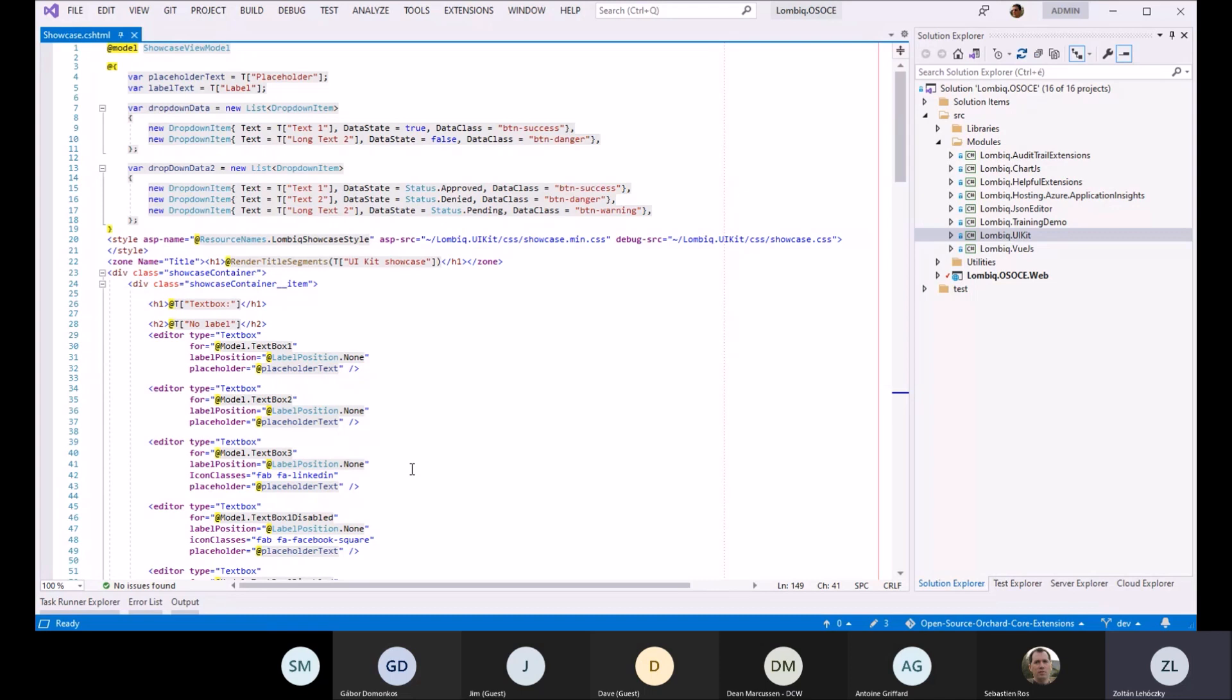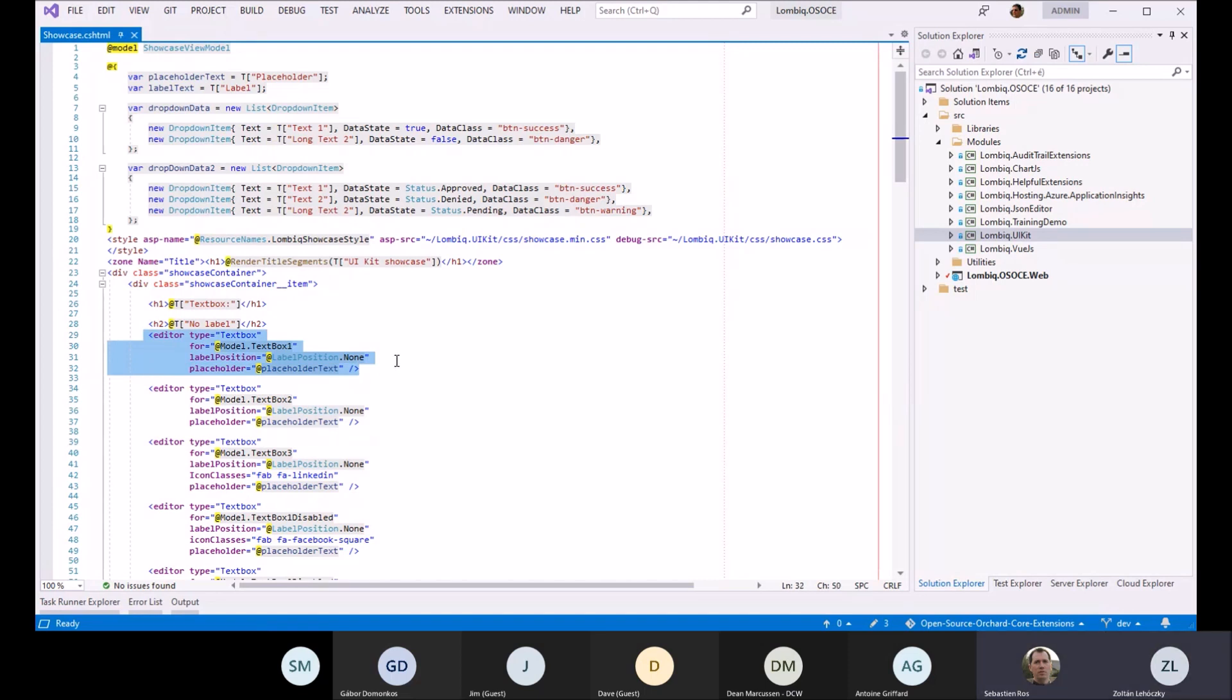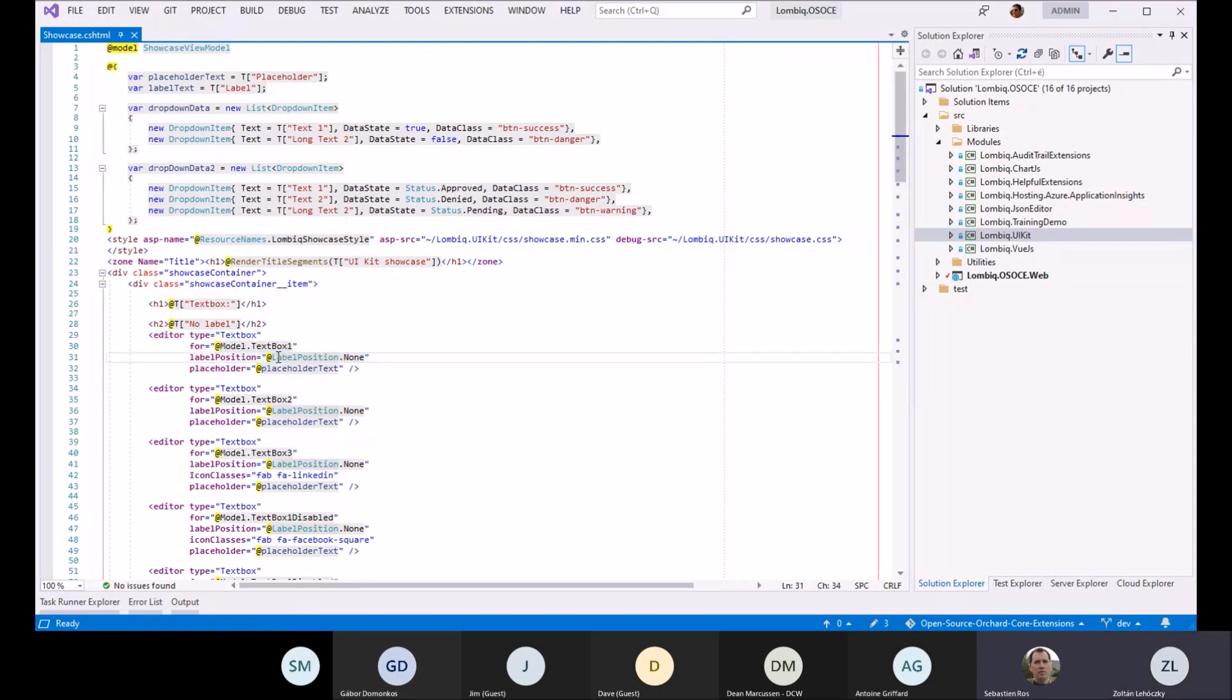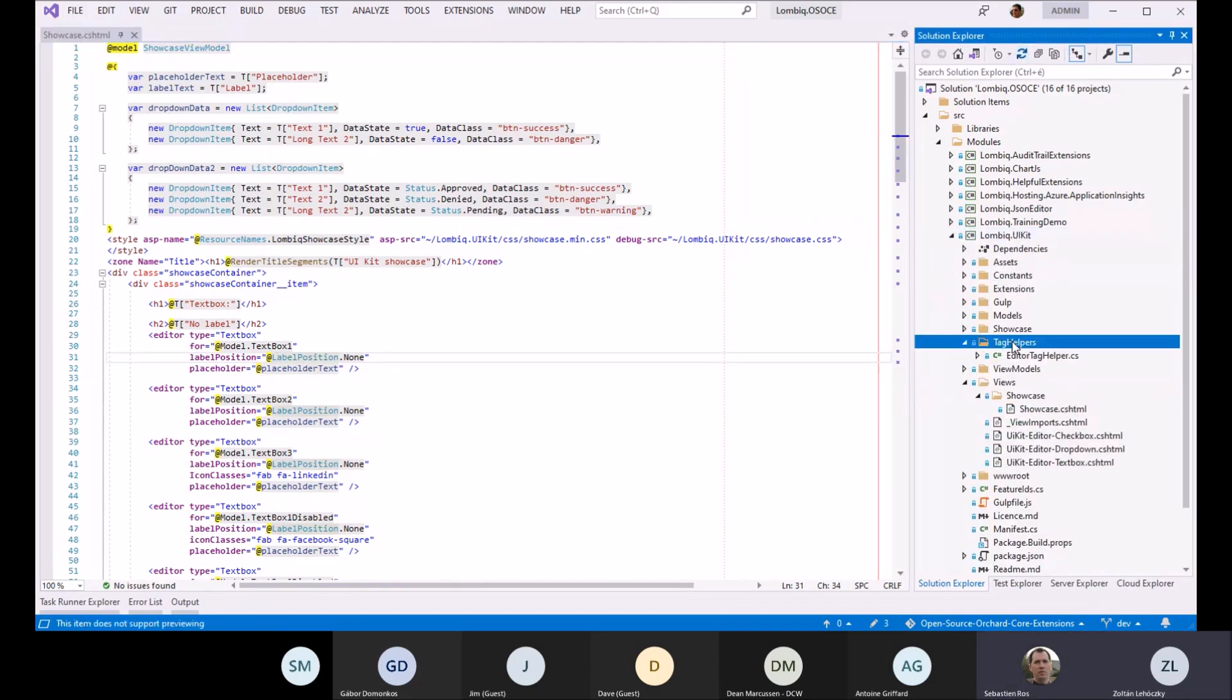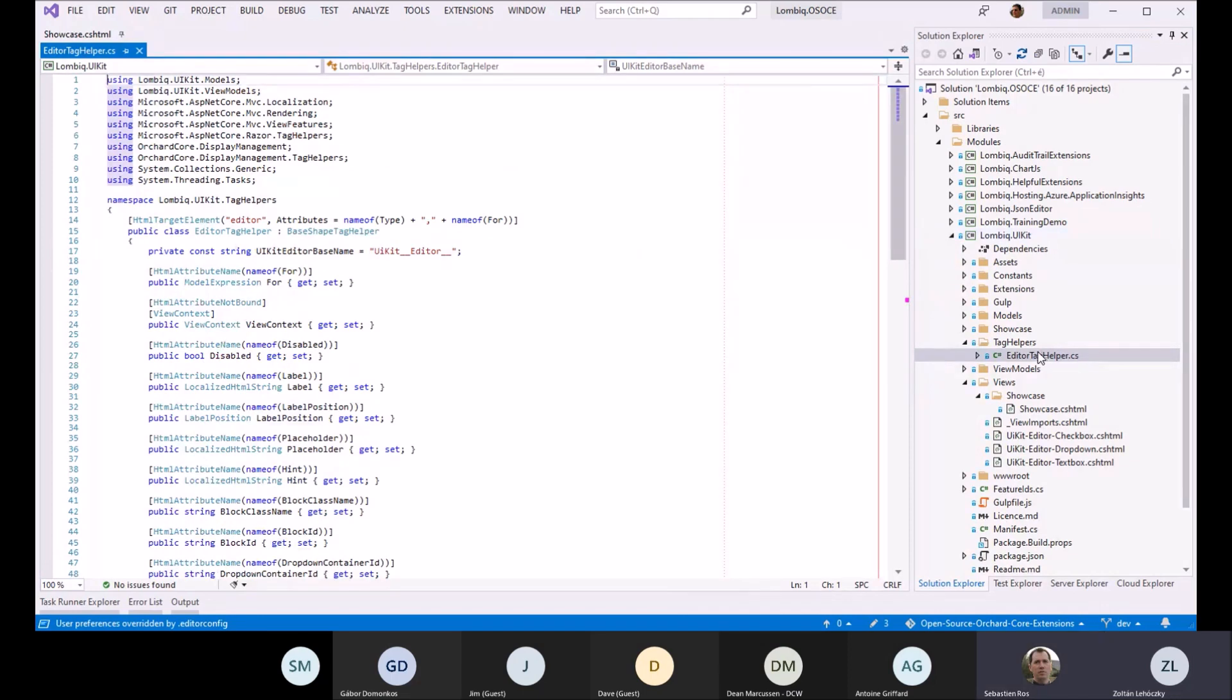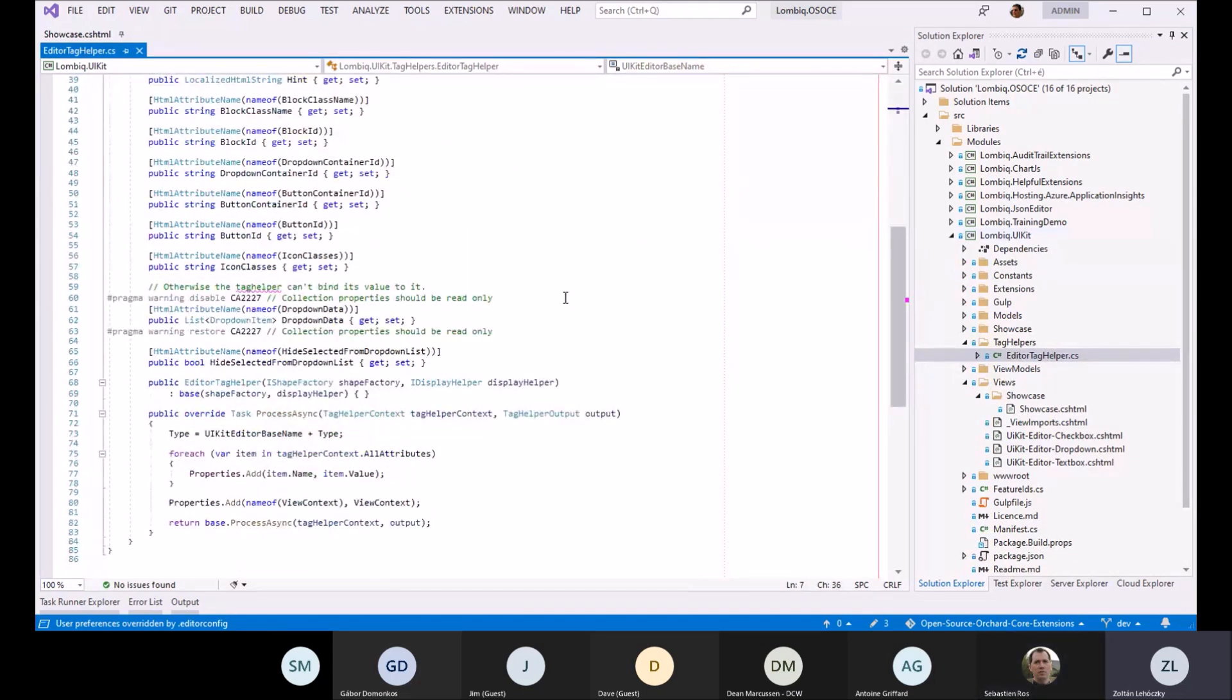Question: So these are tag helpers? Are they more than tag helpers? How specific to Orchard are they? Actually, I don't think it has too much to do with Orchard.